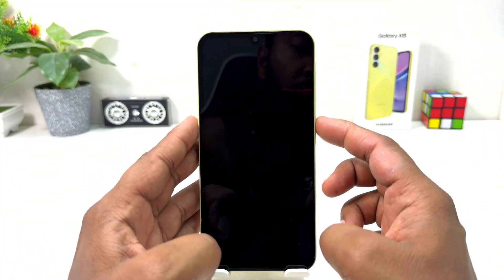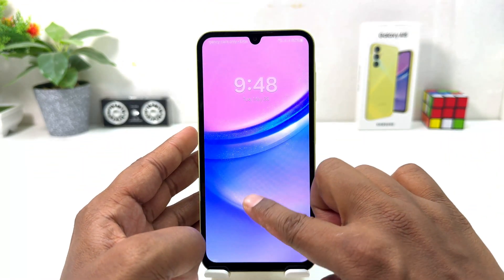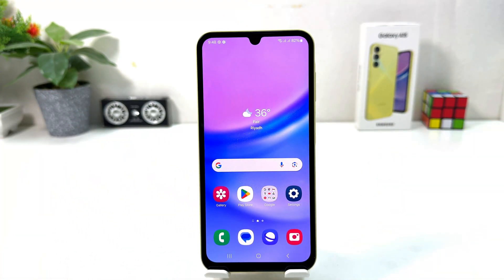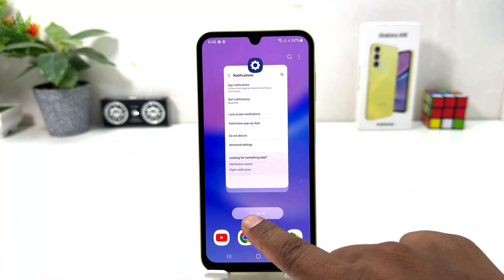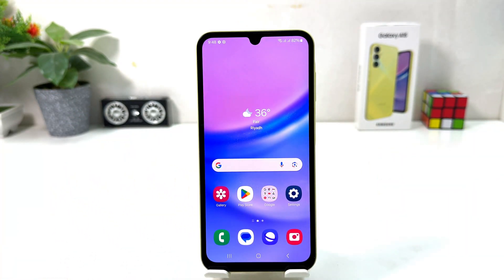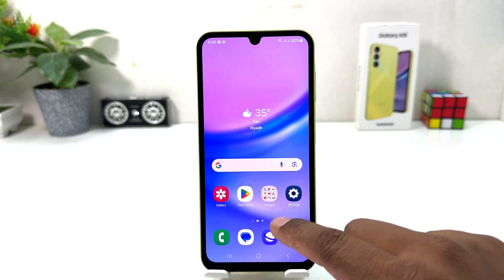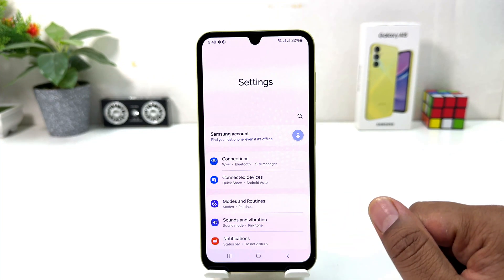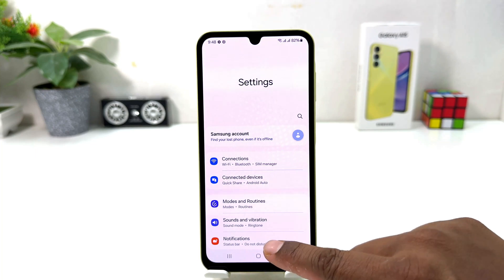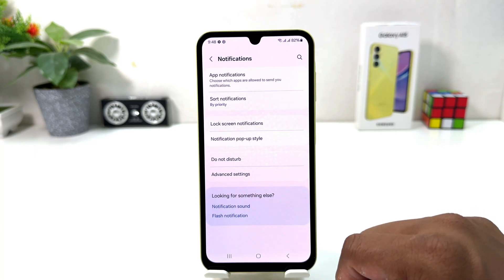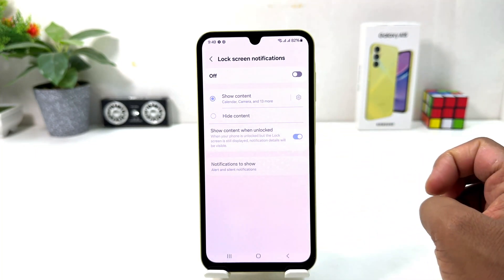In this simple way you can easily turn off lock screen notification in your Samsung Galaxy A15. Now maybe in some cases you want to turn on lock screen notification — for that you need to click again in your Samsung Galaxy A15 Settings section, then click Notification and click Lock Screen Notification, and you can simply turn this on.